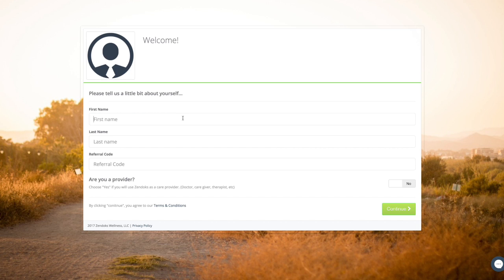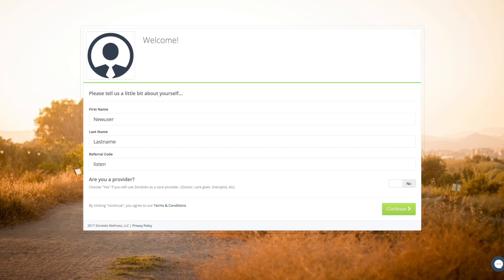Next, you'll be prompted to enter your first name and last name, followed by a referral code. The referral code for naturopathic specialists is 'listenandcare,' all one word. When you have completed those three items, click continue.